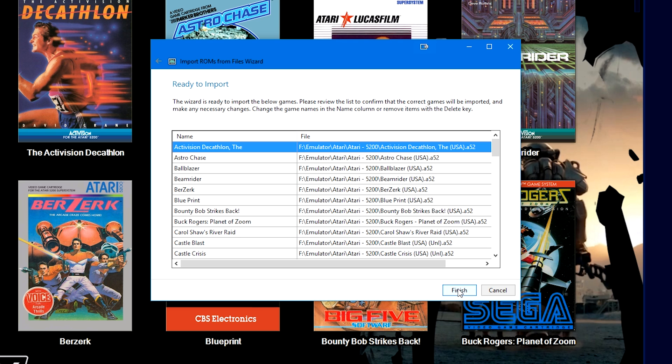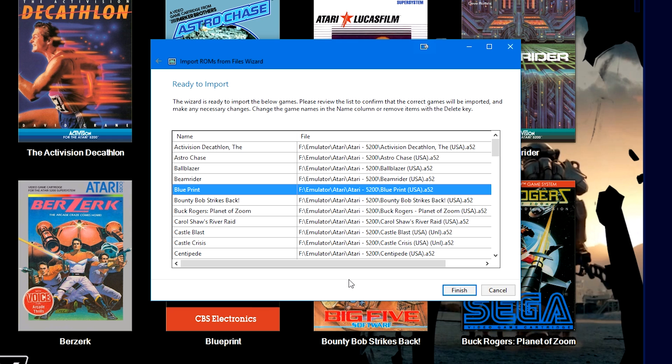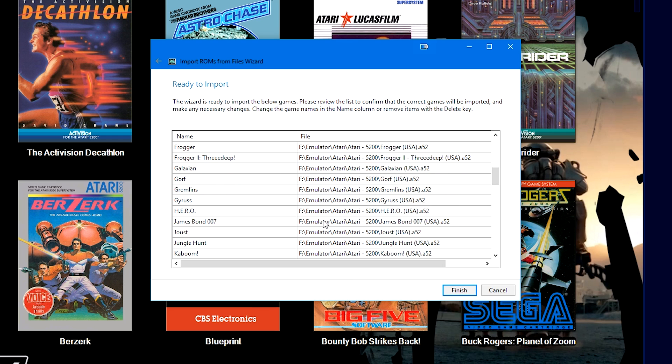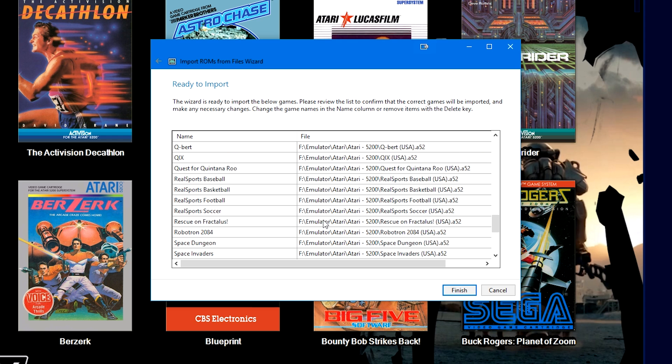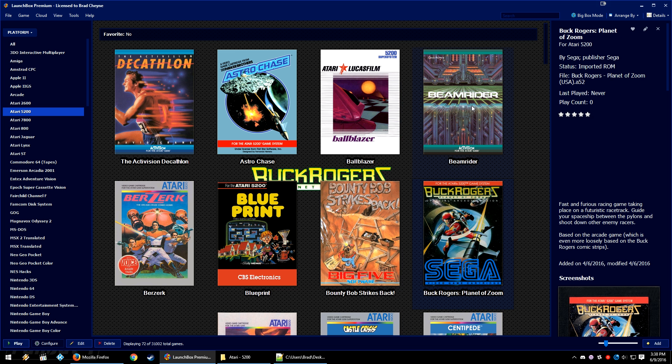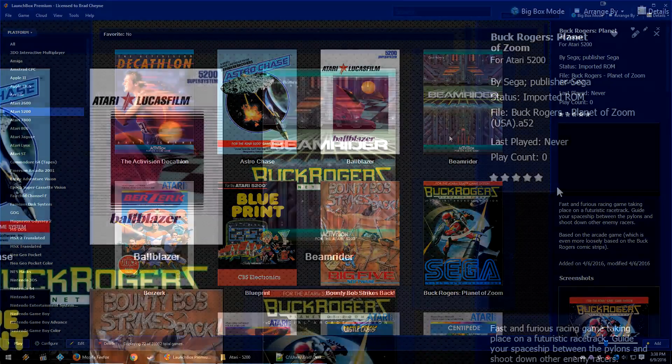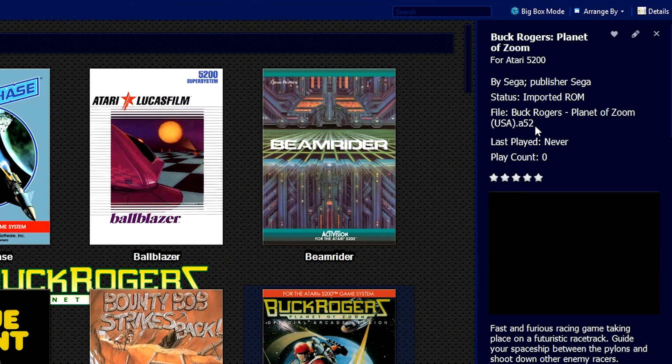And here we are with the list of games that it's going to import. Now if there's a game on this list that you don't want to import, just go ahead and click the game and press delete on your keyboard and it will not import it at that current time. You will have to import it again, but it will remove it from the list. Once that is done you'll have your list of games.